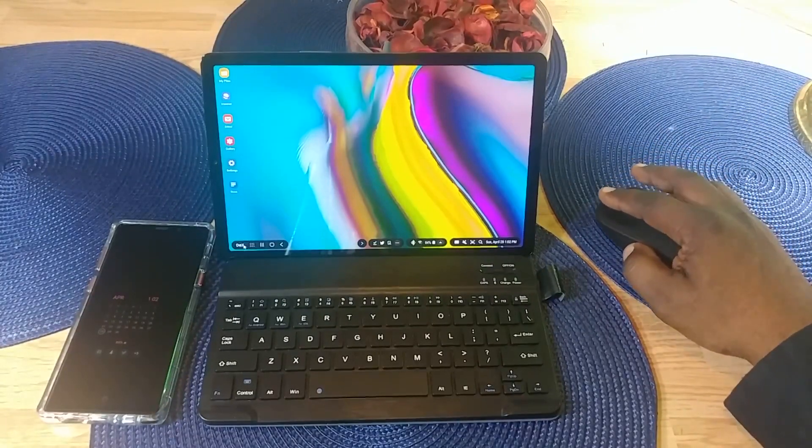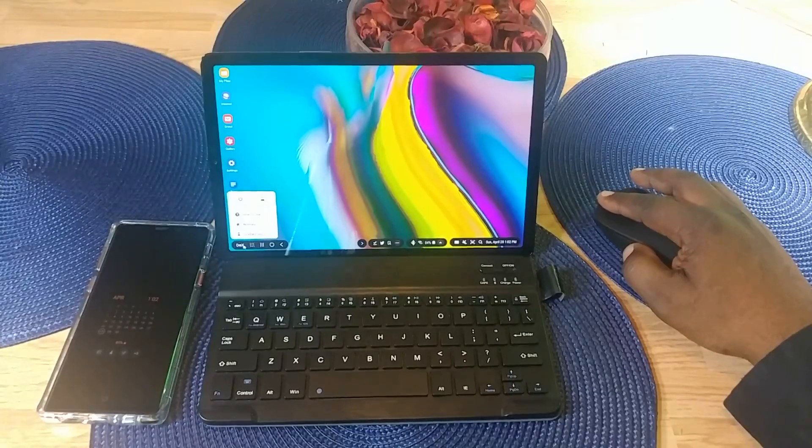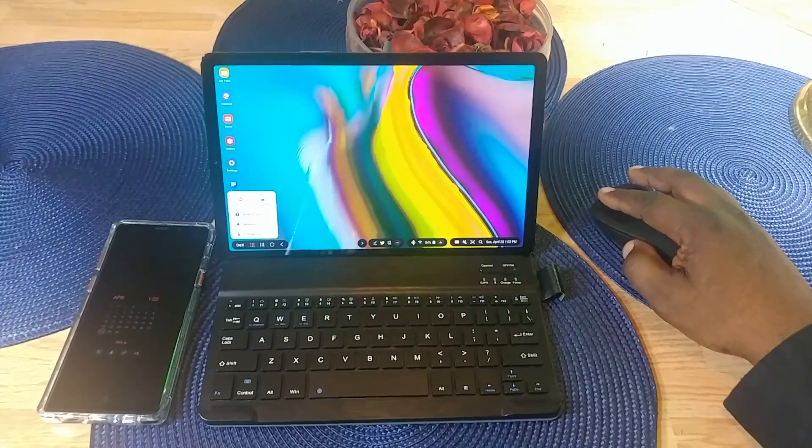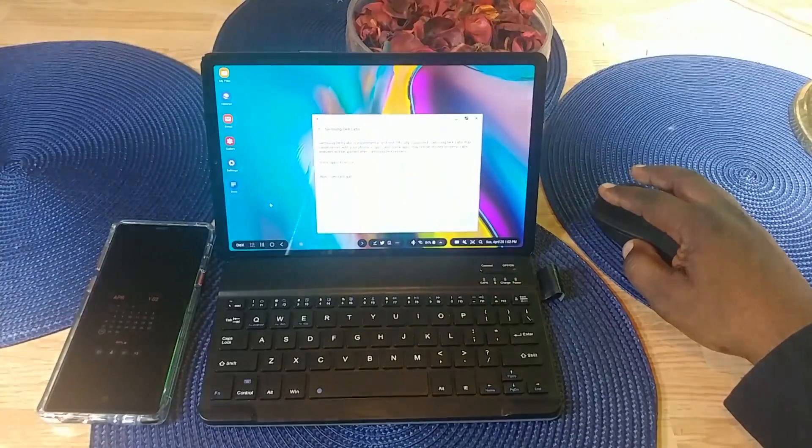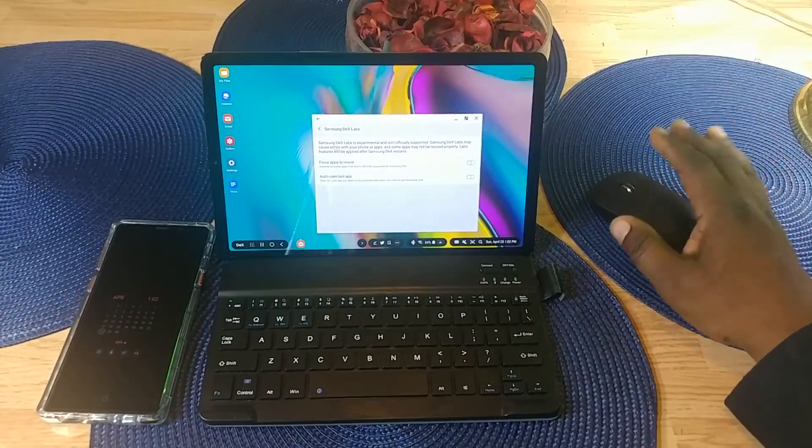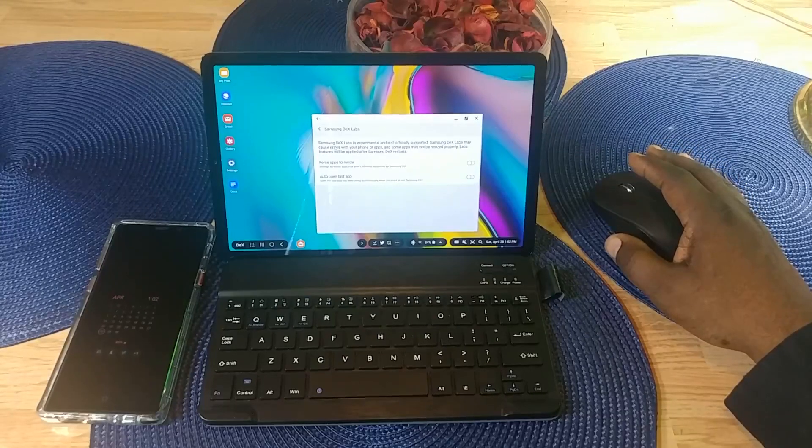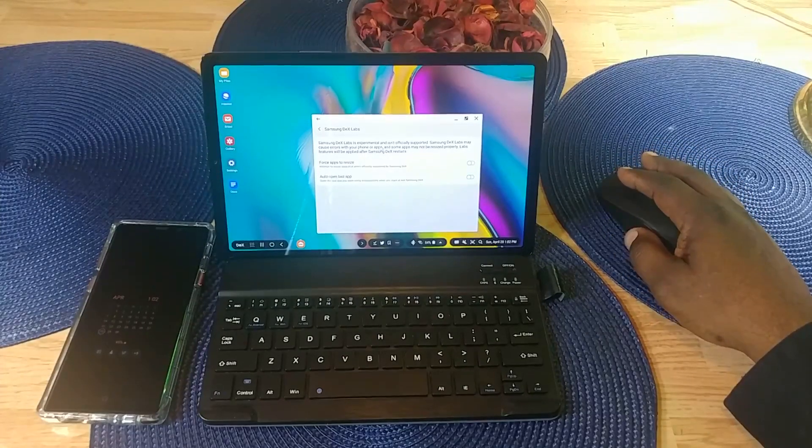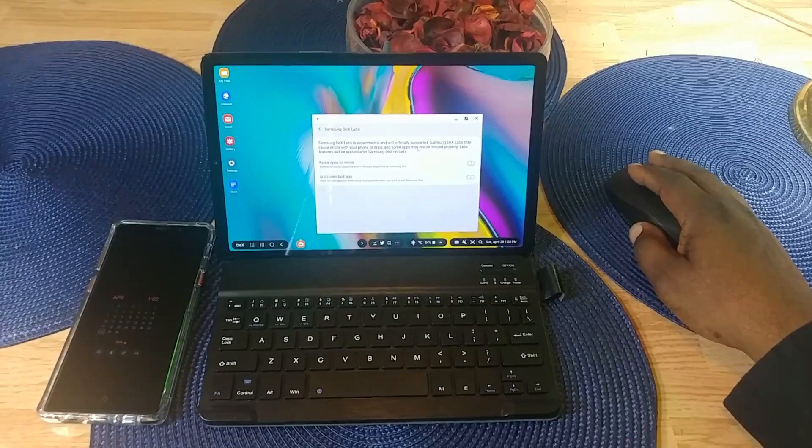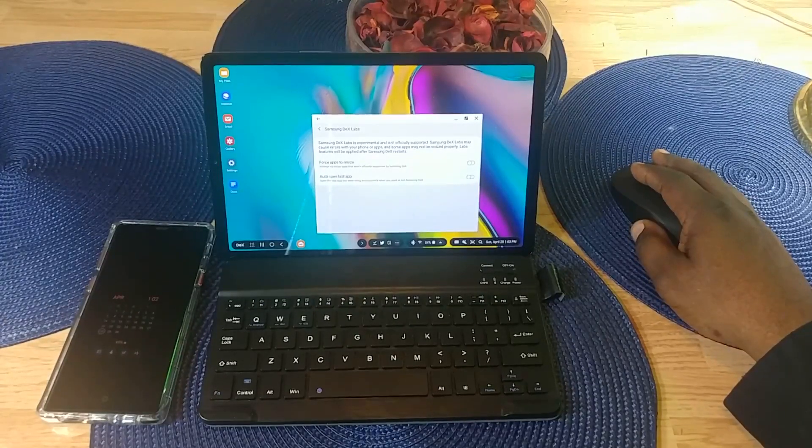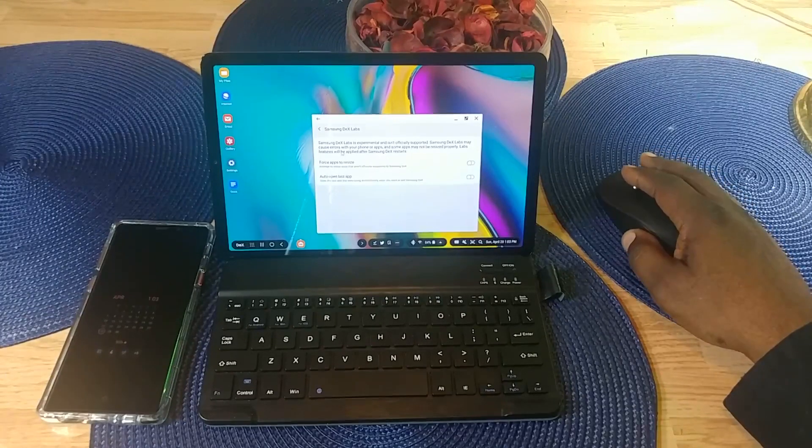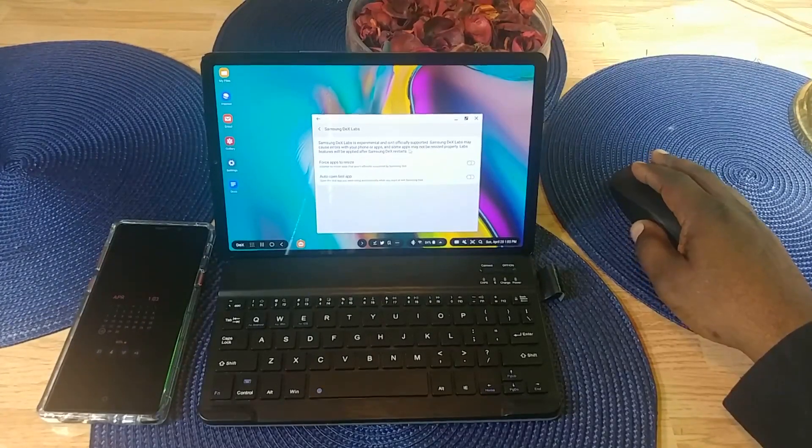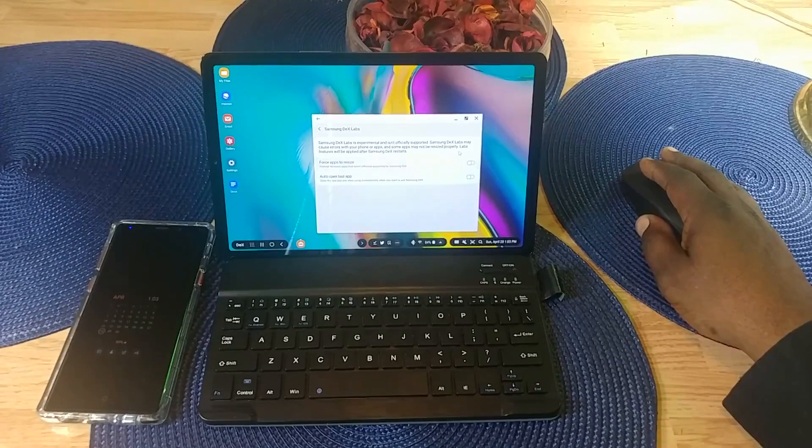Starting at the left, you have a DeX menu button where you can exit DeX. You also have DeX Lab. DeX Lab is experimental and isn't officially supported. Samsung DeX Labs may cause errors with your phone or apps, and some apps may not be resized properly.